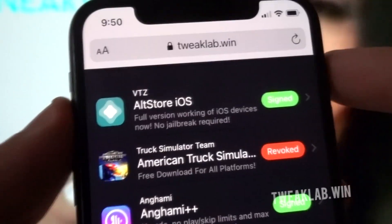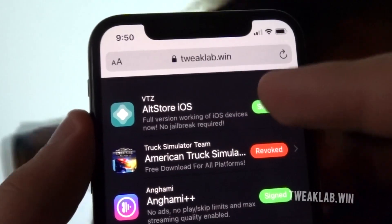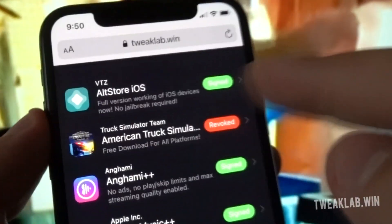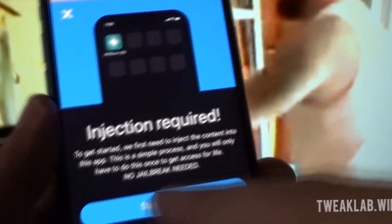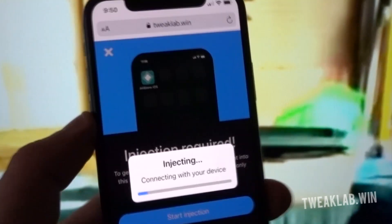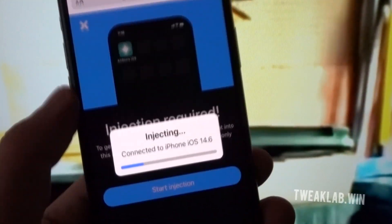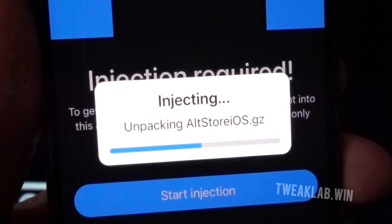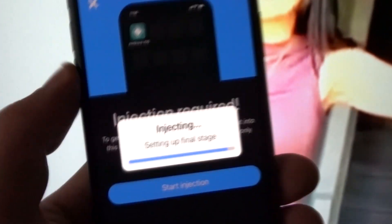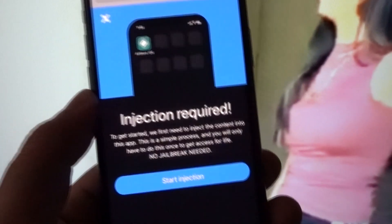It says 'full version working on iOS devices' and 'no jailbreak required.' If it's not revoked, you can click on it to install and start the injection process by clicking the start injection button. There is no need for jailbreaking, as stated in the app description. Once the injection process is finished, you will be asked to complete one final easy step. The video has been fast-forwarded here to make it shorter, as the injection process may take a few minutes.